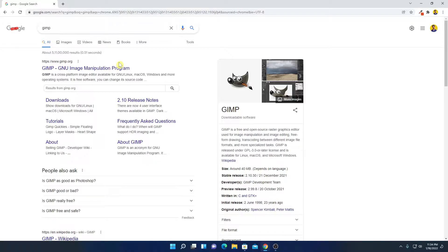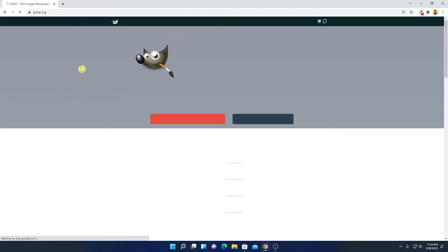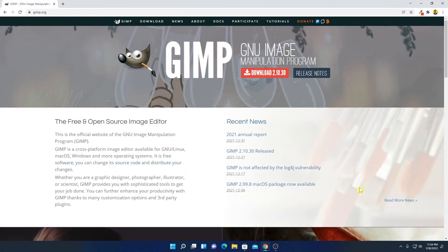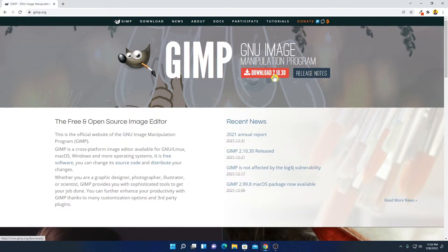Now to download GIMP, simply open your browser and search for GIMP. Simply open the link from gimp.org — don't worry about the download link, I'll put the download link in the description box. This is the official website from where you can download GIMP. Here you can see that GIMP is the image manipulation program. To download, simply click on the download button.